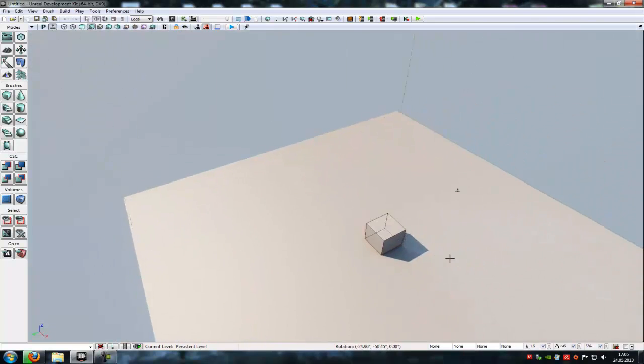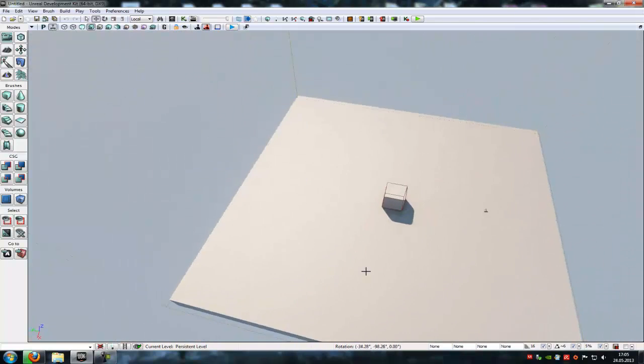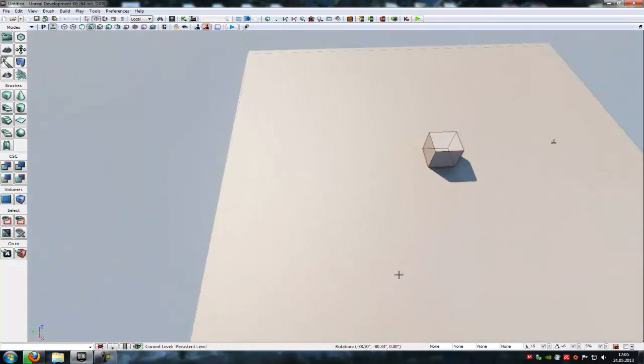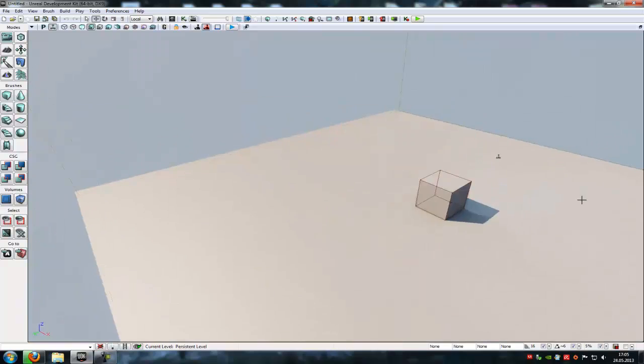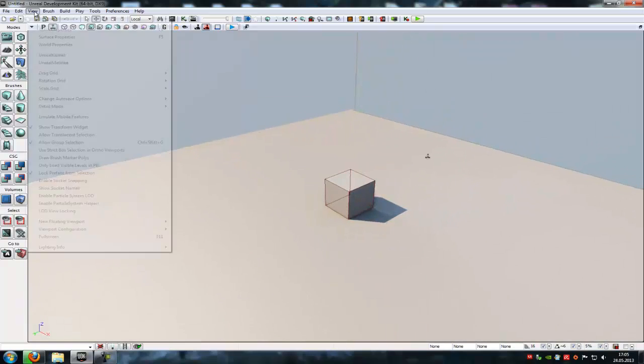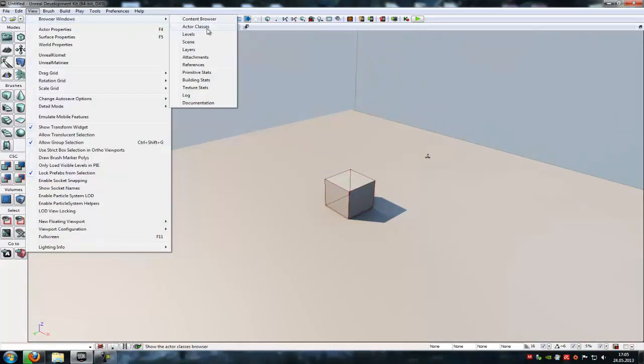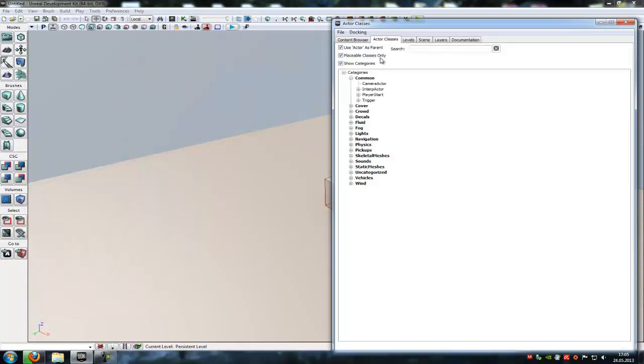Hello guys and welcome to your tutorial. Today I want to show you how to make crowds in UDK. To do that just go to View, Browse Windows, Actor Classes.